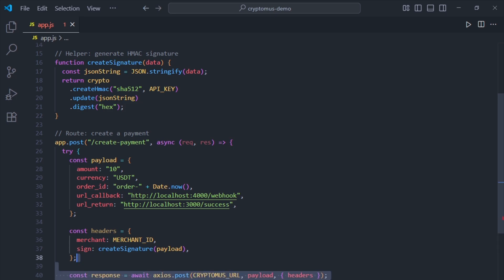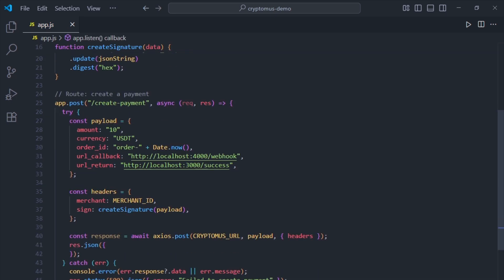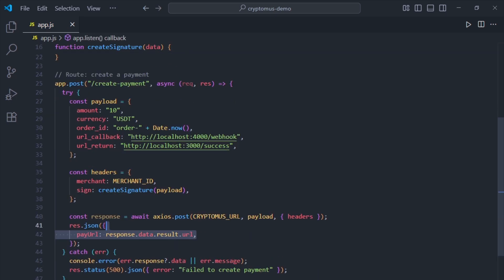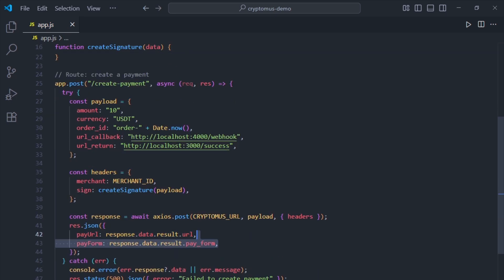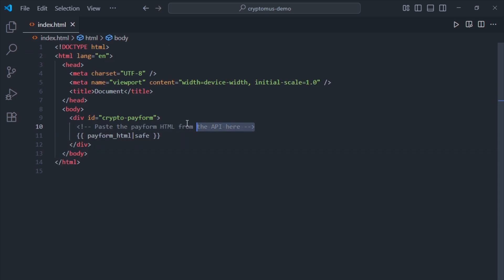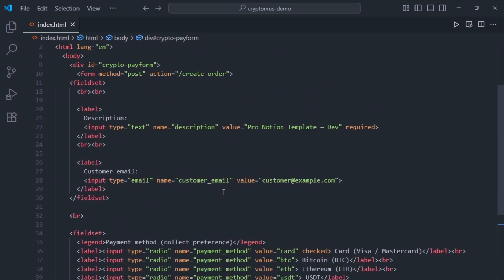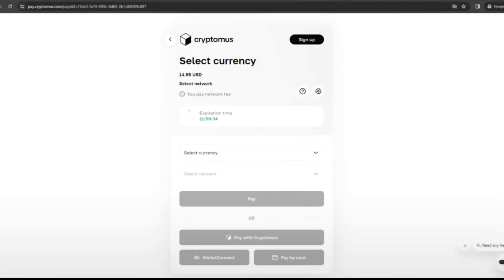We sign this payload with our createSignature function and send it off to the Cryptomus API. And here's the fun part: the response gives us two things—a payment URL and an embeddable payform. That payform is what you can drop directly into your checkout page. And just like that, you've got a working crypto payment button.